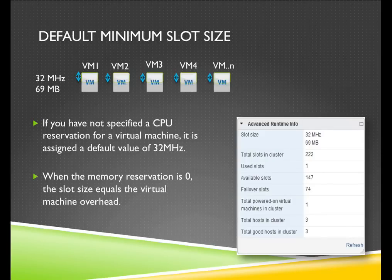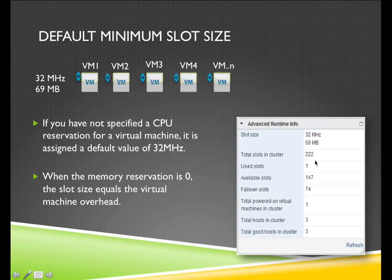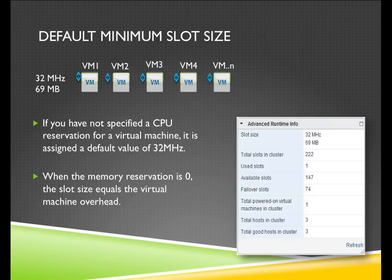The slot size is based on the biggest reservation for CPU and memory of any virtual machine in the cluster. If you don't reserve anything, the default slot size for CPU will be 32 megahertz and the default slot size for memory will be the virtual machine overhead. In this case, I have one virtual machine with 32 megahertz and 96 MB. The total slots in the cluster are 222 and this cluster only has three hosts. Be careful — leaving it up to the virtual machine overhead is not a good value to size the slots in an HA cluster.